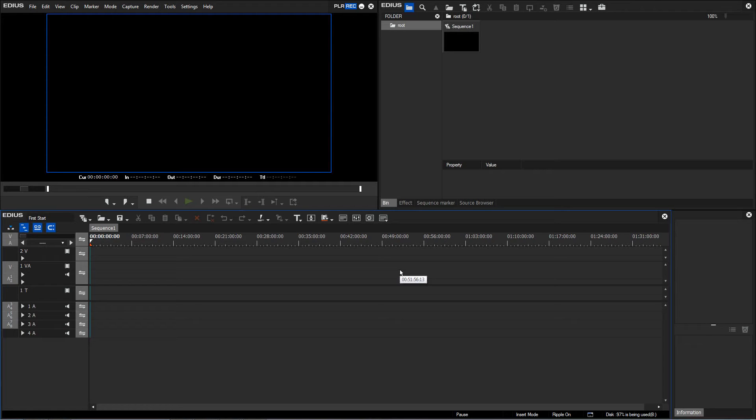Now I'd like to go into a little detail concerning the preferences that we previously created. These are the work path, meaning the project folder that EDIUS is using, and the project presets.